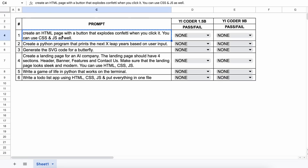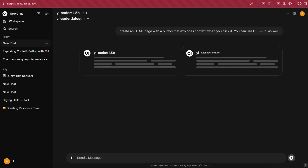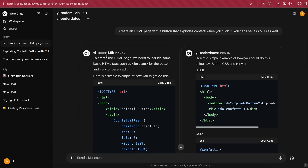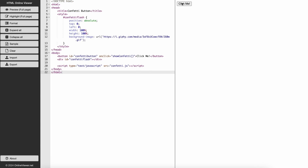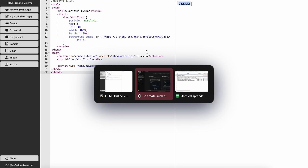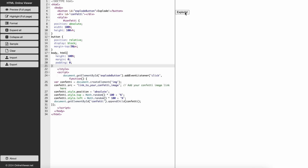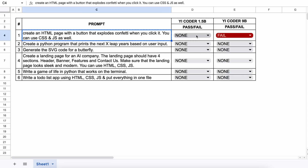The first question is: create an HTML page with a button that explodes confetti when you click it. You can use CSS and JS as well. It's generating and it's done. Here's the response from the 1.5b and 9b models. Let's preview the 1.5b model first — this doesn't work at all, so this one's a fail. Now let's look at the 9b variant — this doesn't work either, so this one's also a fail.